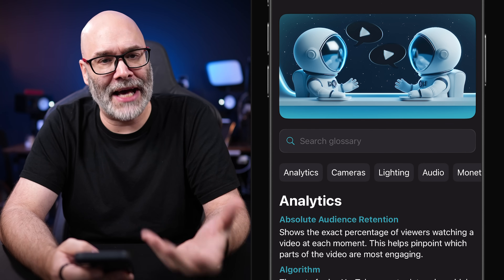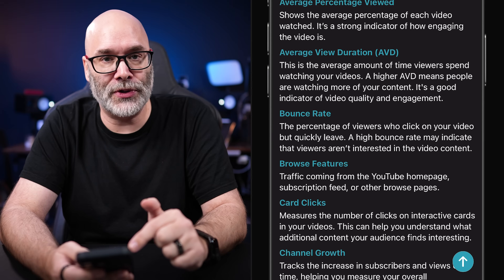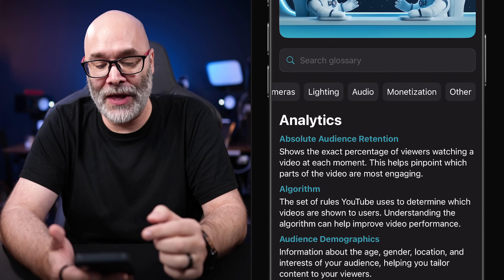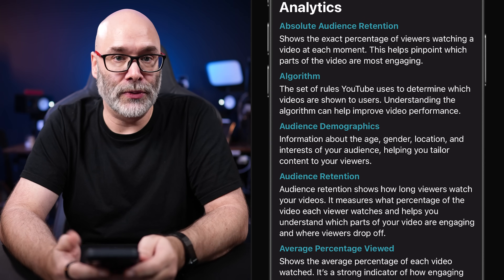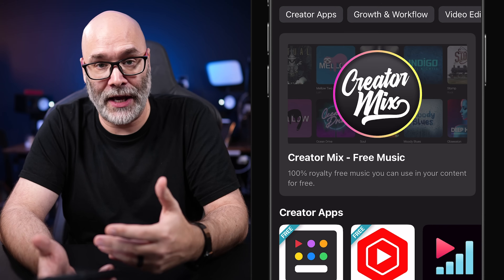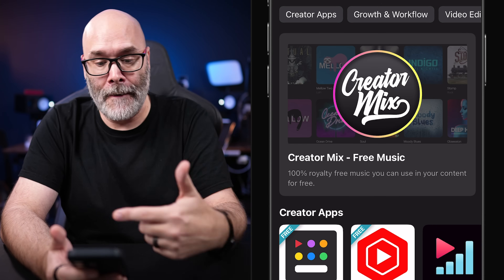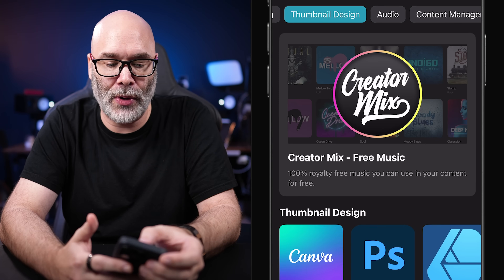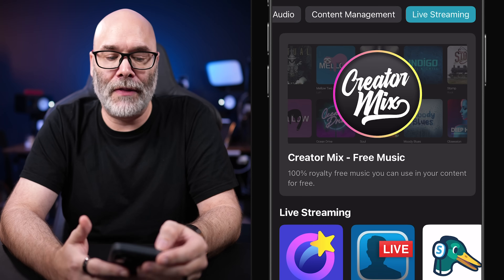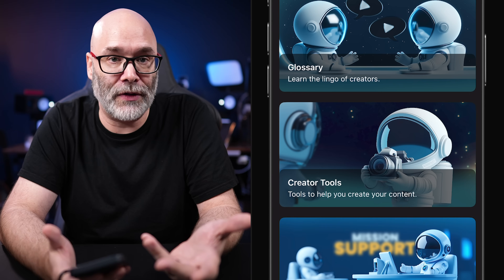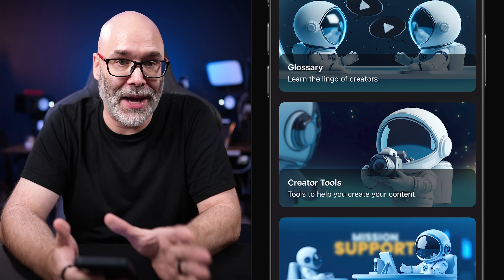Next, we have resources. We have a glossary in here — if you hear something and you're not sure what it means as it relates to being a content creator, you can search for it and it'll pull those terms up. It's filled out with analytics information, camera information, lighting information, audio information, monetization, and more. Under resources we also have creator tools: creator apps, growth and workflow tools, video editing tools, thumbnail design tools, audio tools, content management tools, and live streaming tools. This focuses on the best tools available with good reputations, cutting through the garbage that's out there.